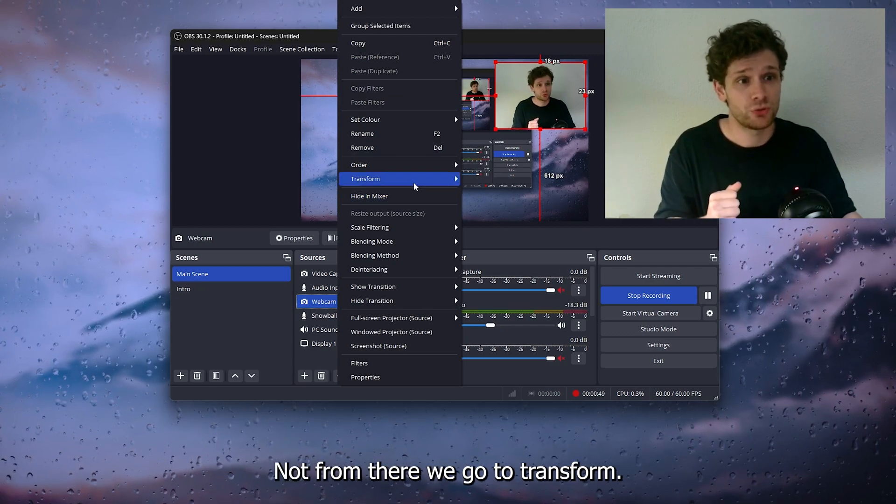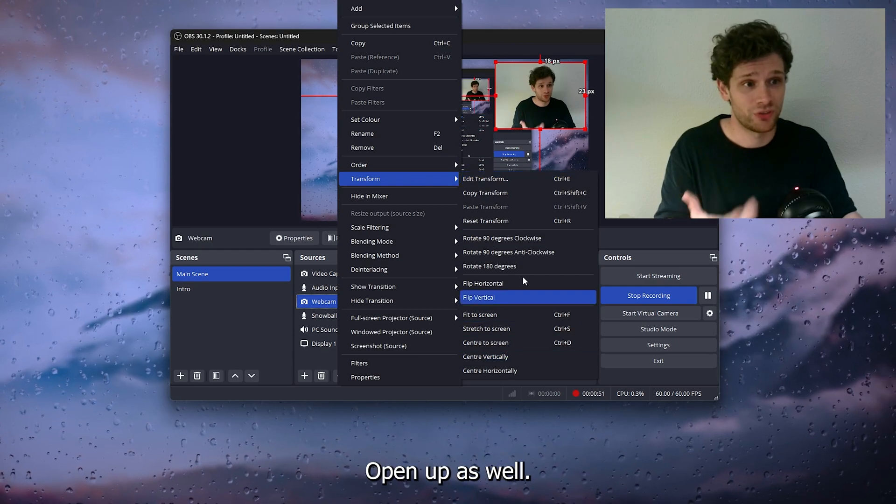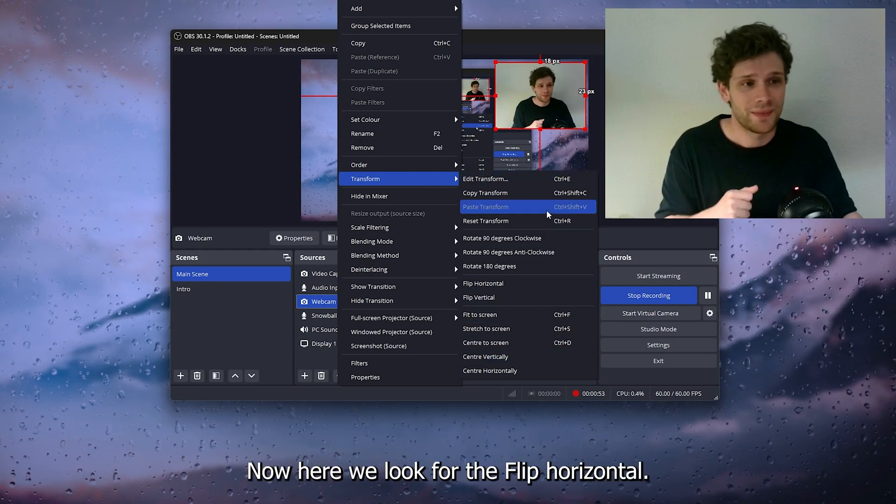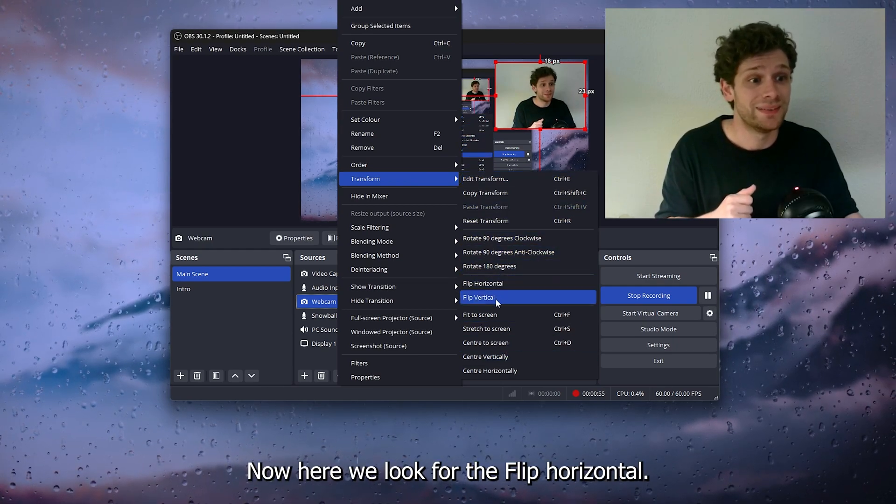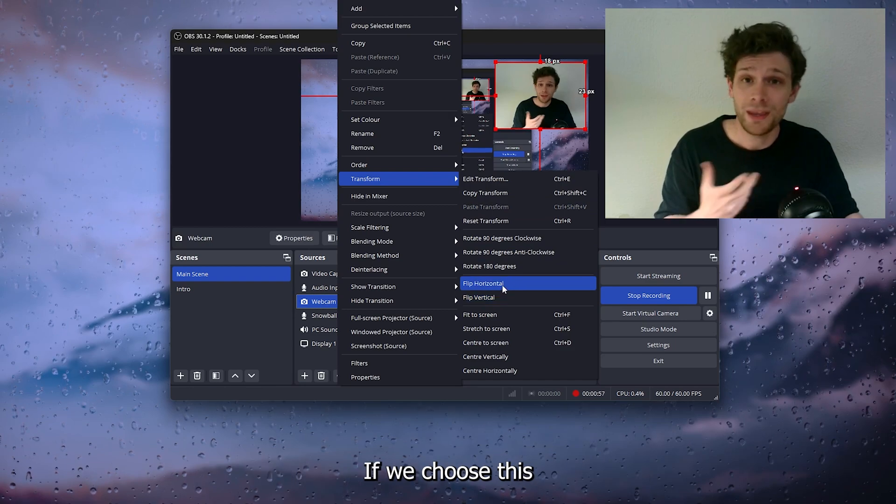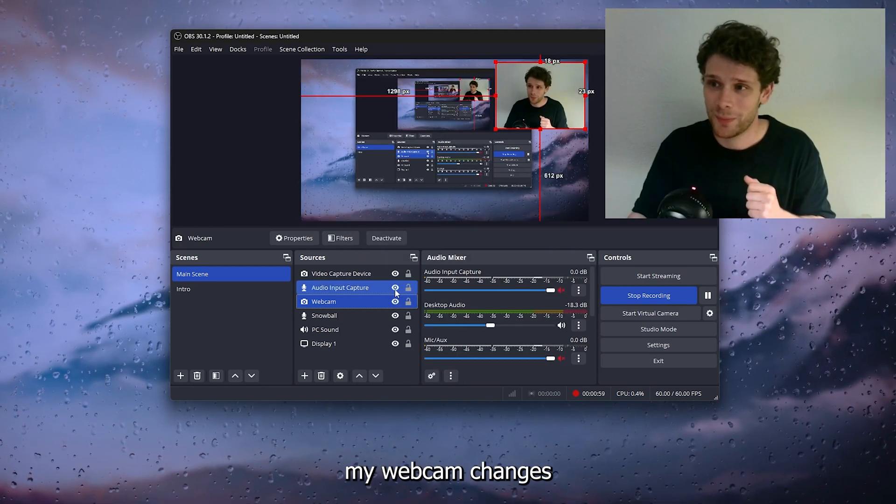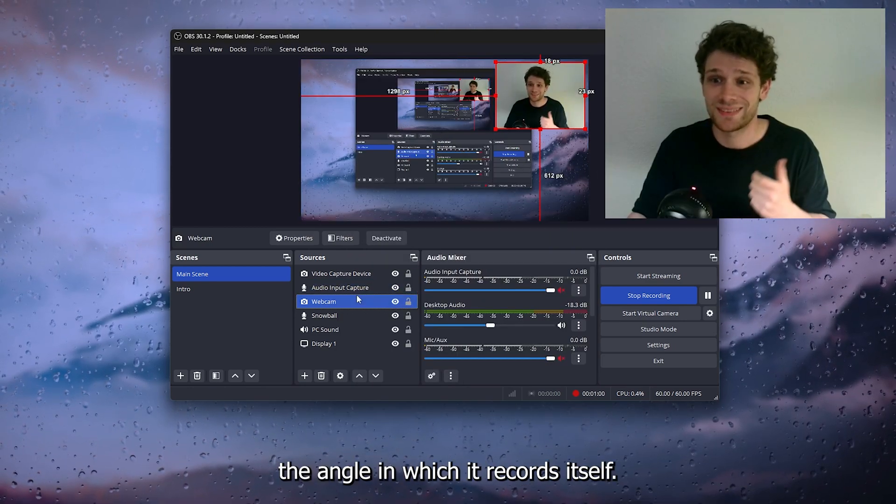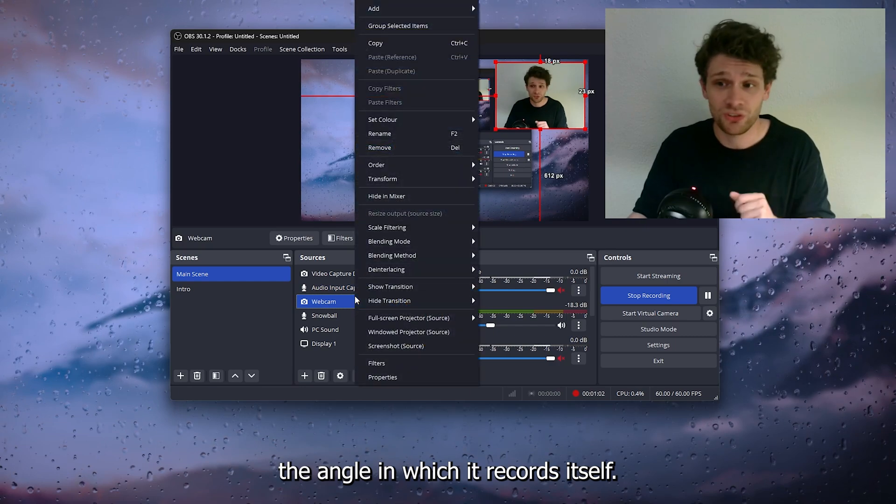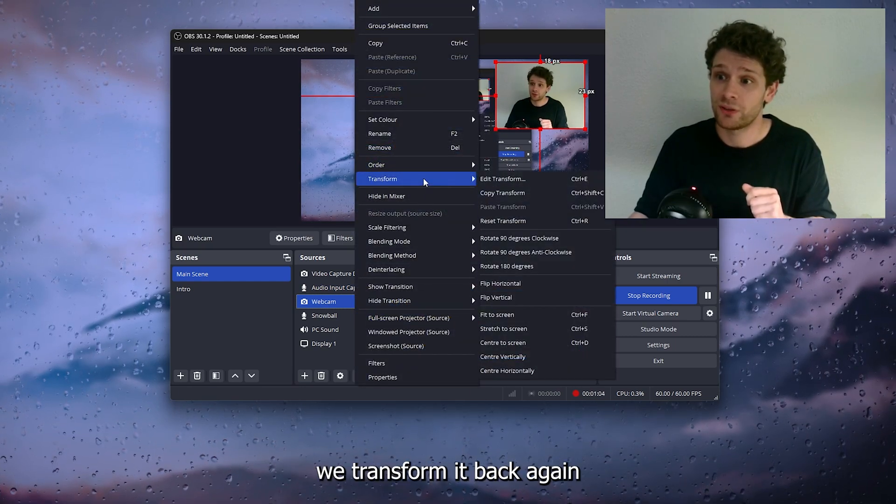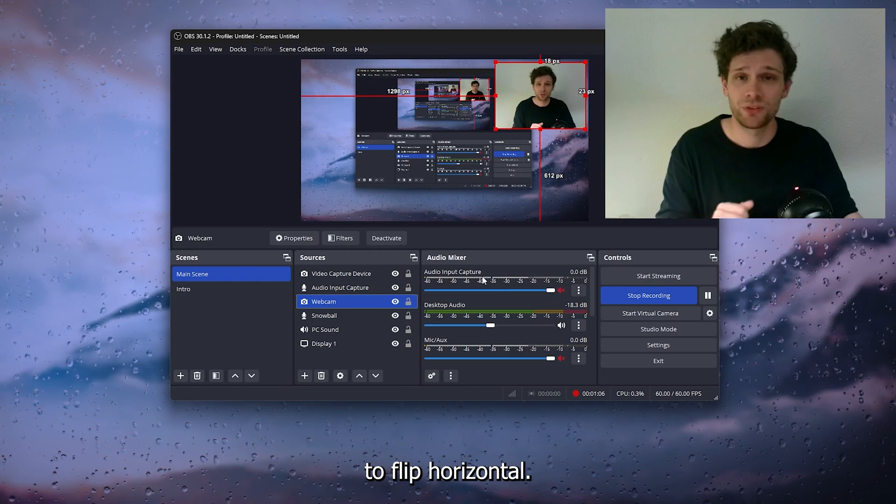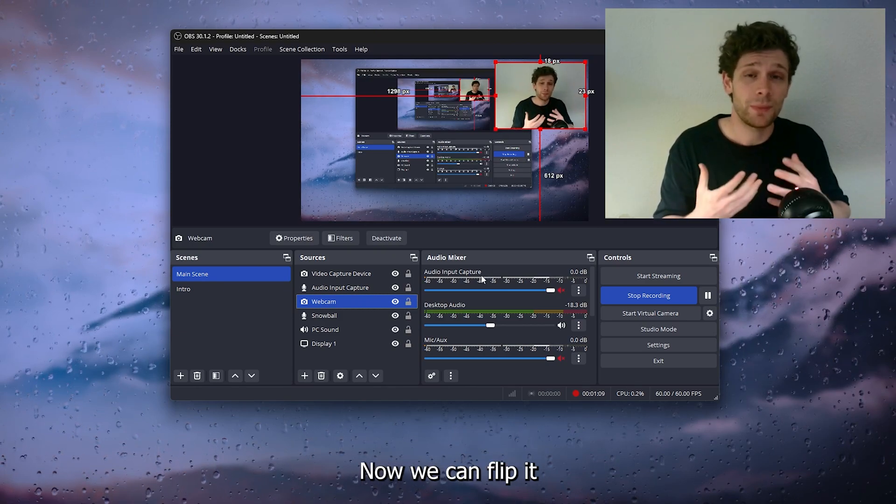Now from there, we go to Transform and a lot of options open up. Here we look for the Flip Horizontal. If we choose this, as you can see, my webcam changes the angle in which it records itself. Now from there, we transform it back again to Flip Horizontal, and that's about it.